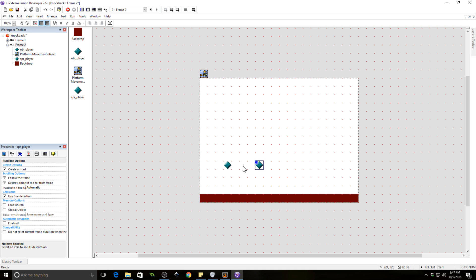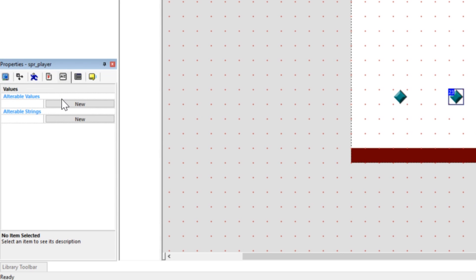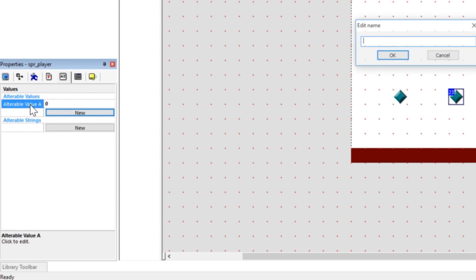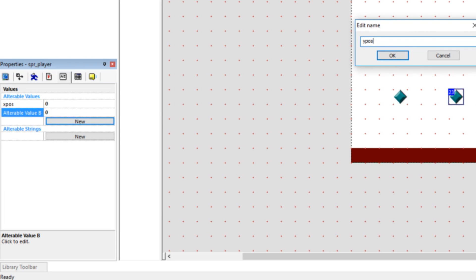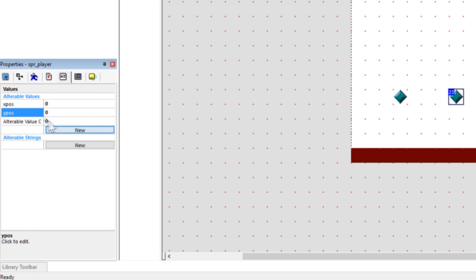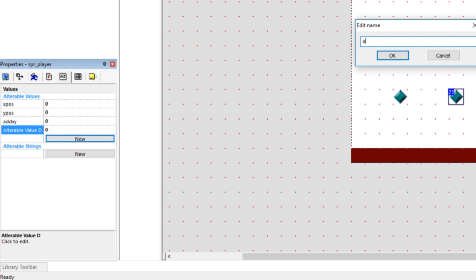Our player is going to need some alterable values. We're actually going to put these on the player sprite. So we need X-Pos, Y-Pos, additional XY, and we're going to need something called AMP.